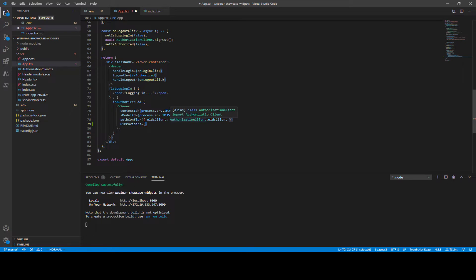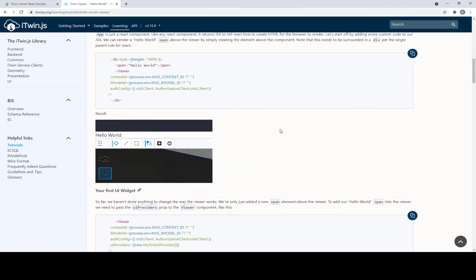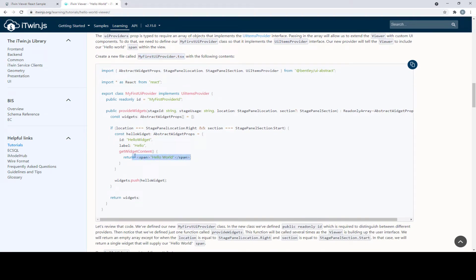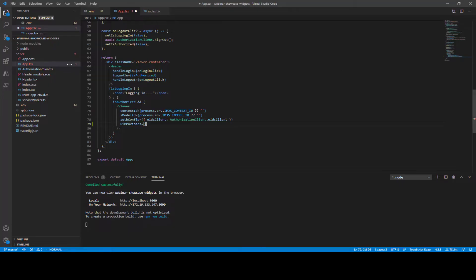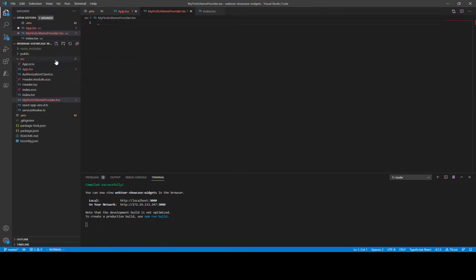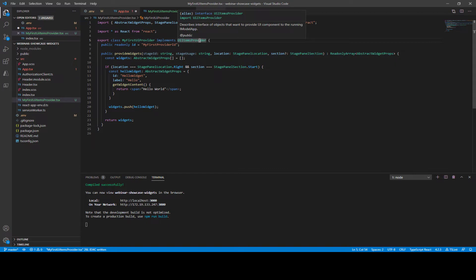Now that we understand what a UI Provider is, let's jump to our third topic: creating our first Hello World widget with the UIProviders prop. We'll go back to the documentation's Hello World Tutorial page and copy the code for myfirstuiprovider.tsx, which generates a Hello World span widget. Going back to our source, I'll name the file myfirstuiitemsprovider.tsx and paste in the copied code. Here we're implementing our first provider, which will provide widgets.